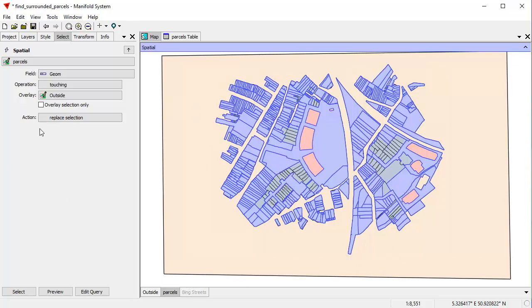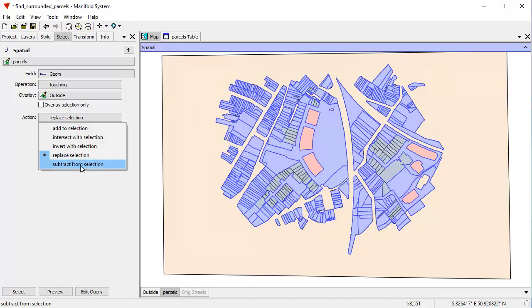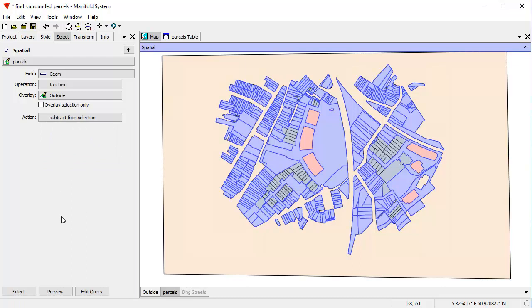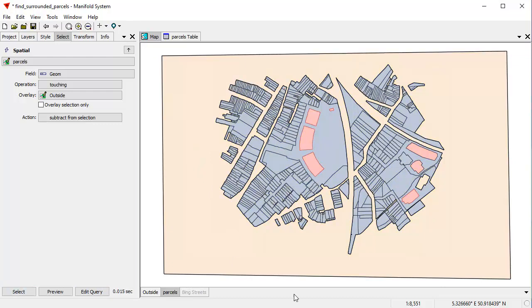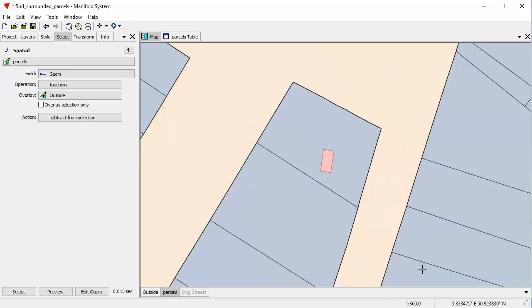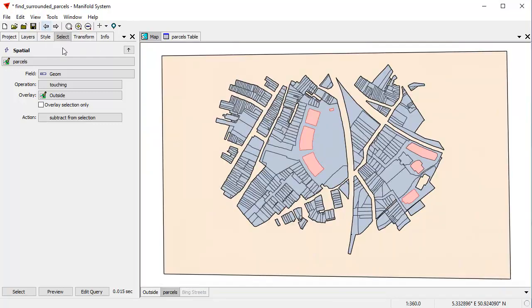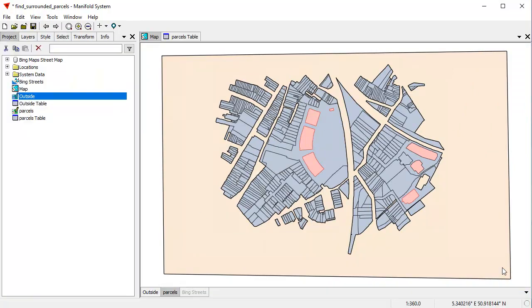And what I want to do is I want to automatically subtract from the selection. That's what I want to use as the action. So anything that is touching the outside layer, I want to subtract from the current selection in parcels. Click select, and there's the result. We've just eliminated all the other objects, which are touching the outside. And there you can see, that one right there, which is a possible candidate for what we're looking for. And if we wanted to get rid of these bigger ones, we could always select on the basis of size, object size.